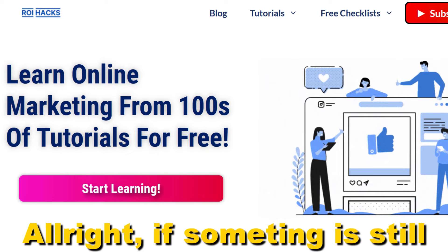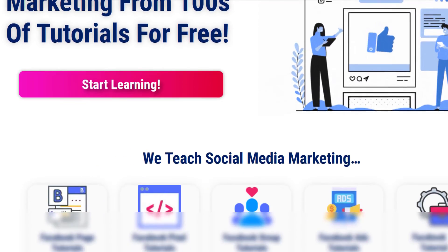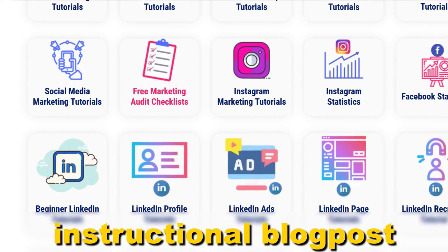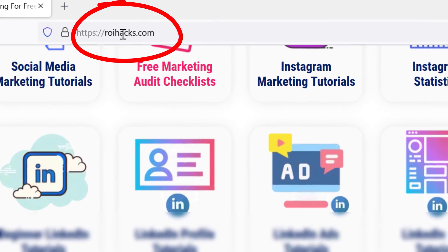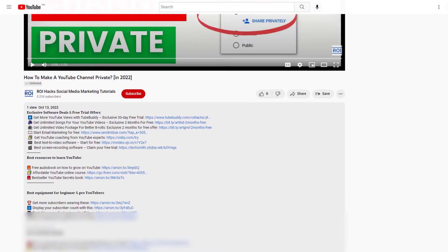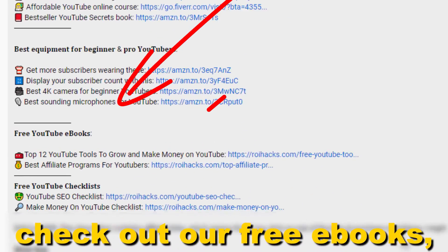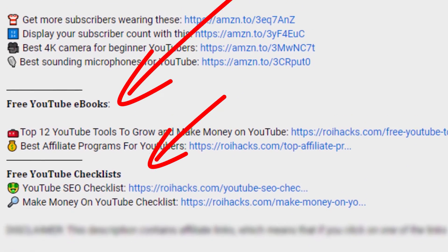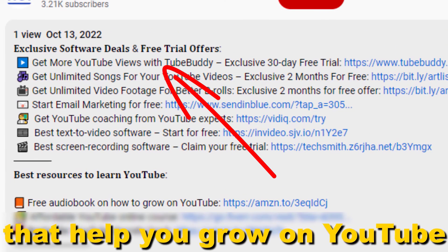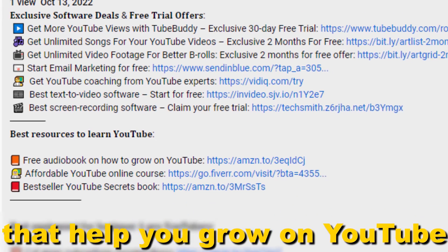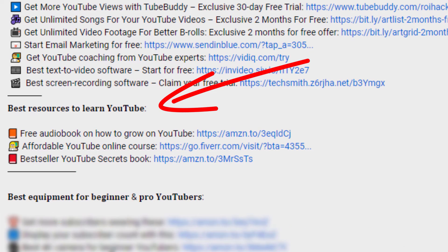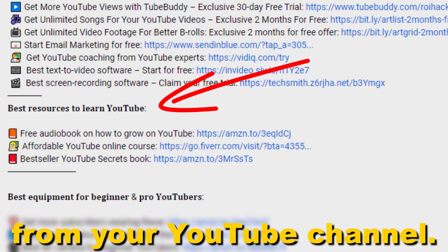If something is still not clear to you, check out our more detailed instructional blog post on ryhacks.com — links to that in the description below. Also, don't forget to check out our free eBooks, checklists, software deals, and templates that help you grow on YouTube and teach you how to make a full-time online business from your YouTube channel.